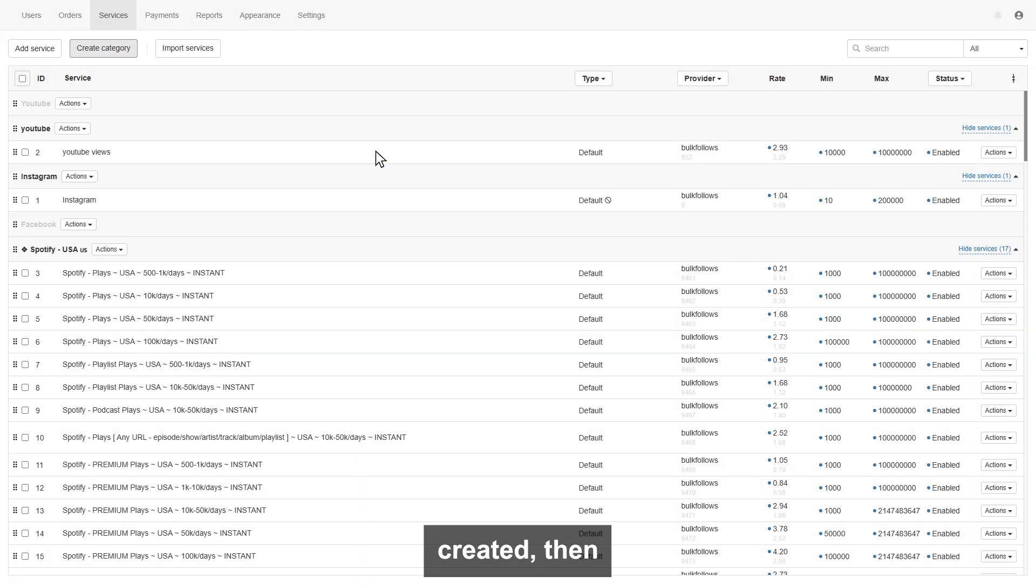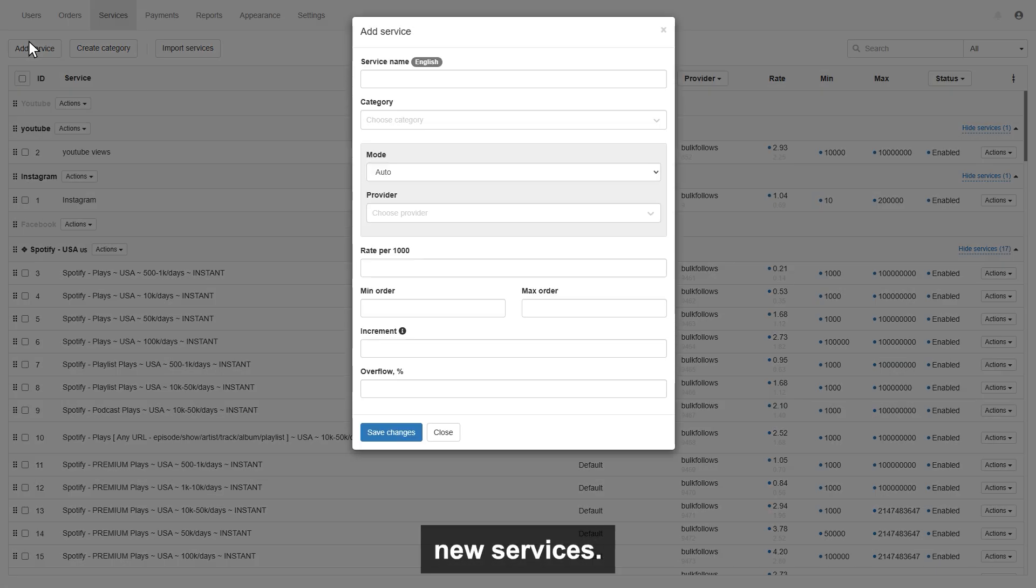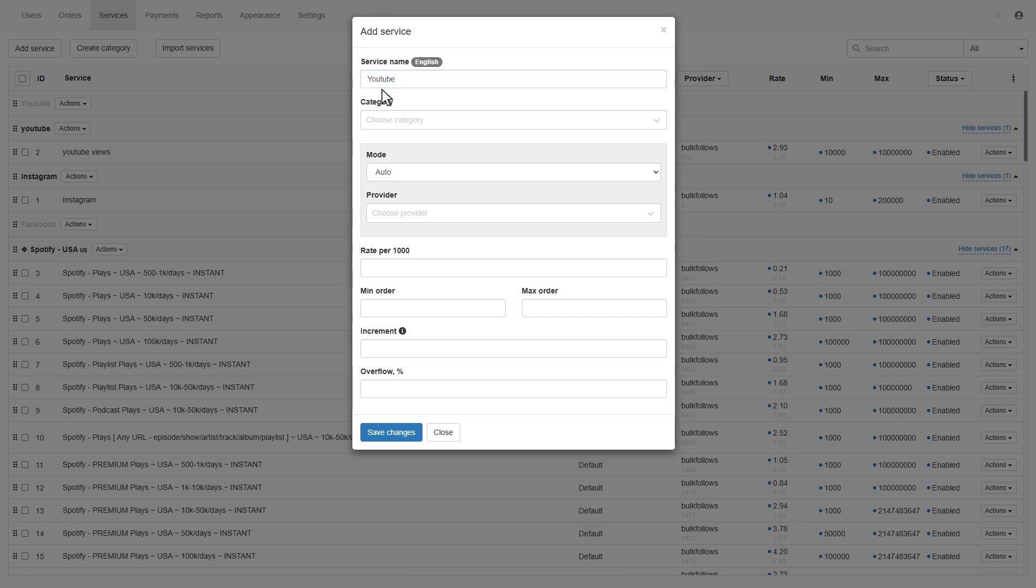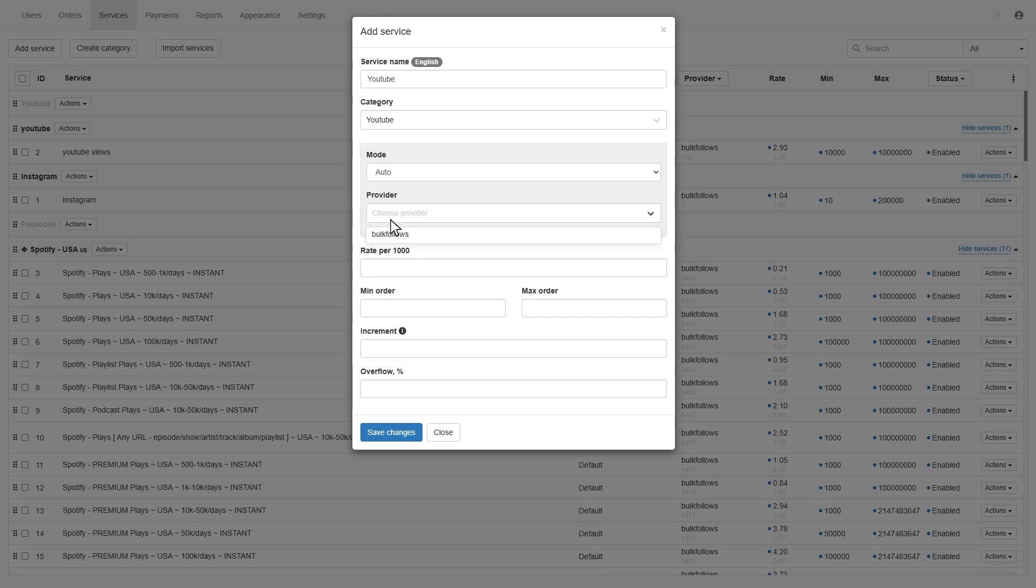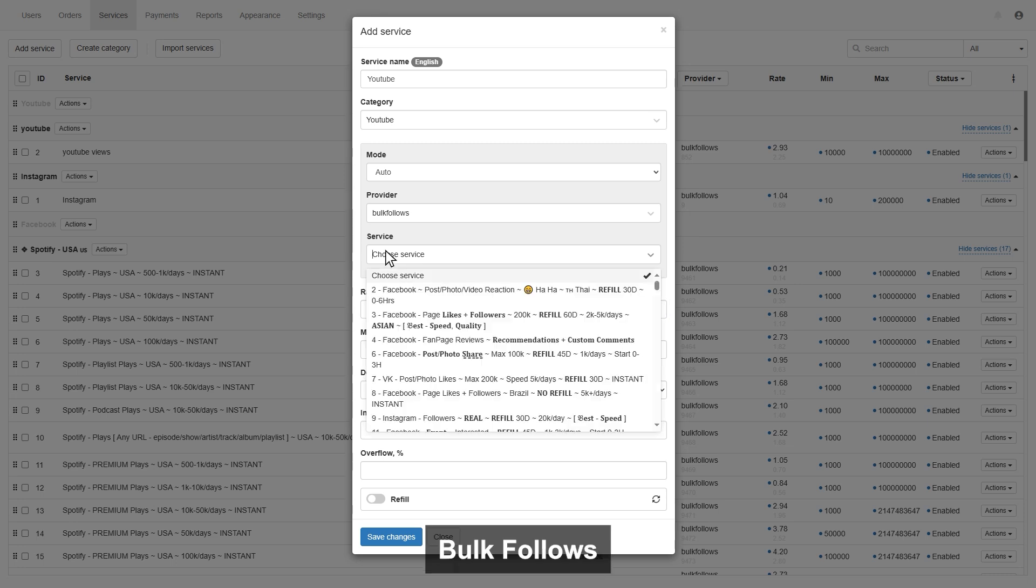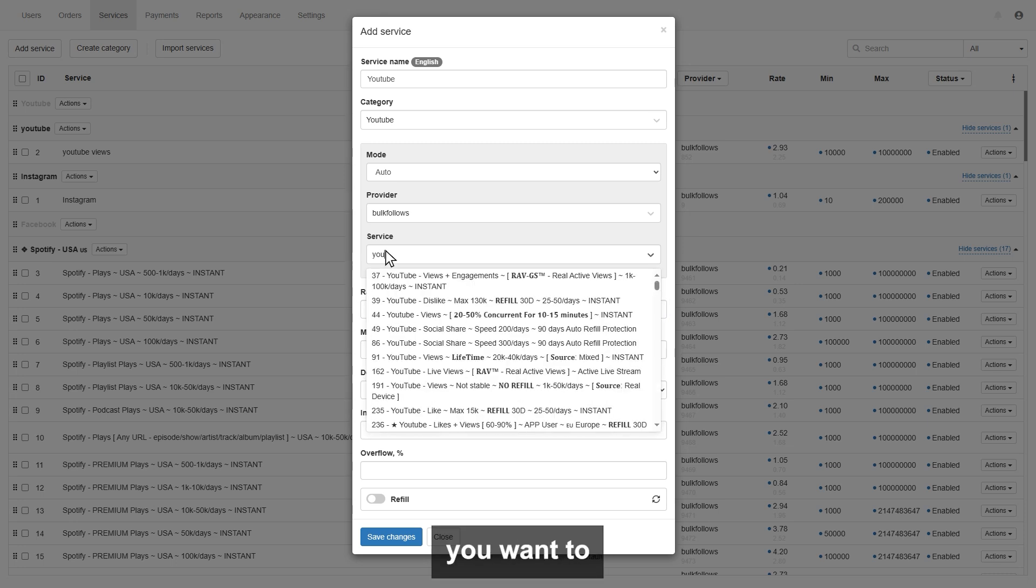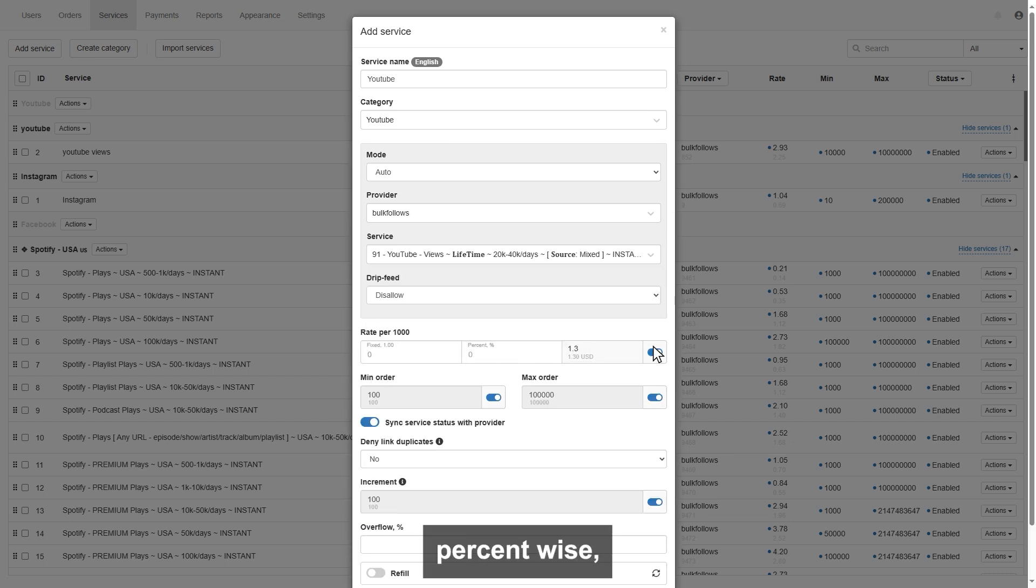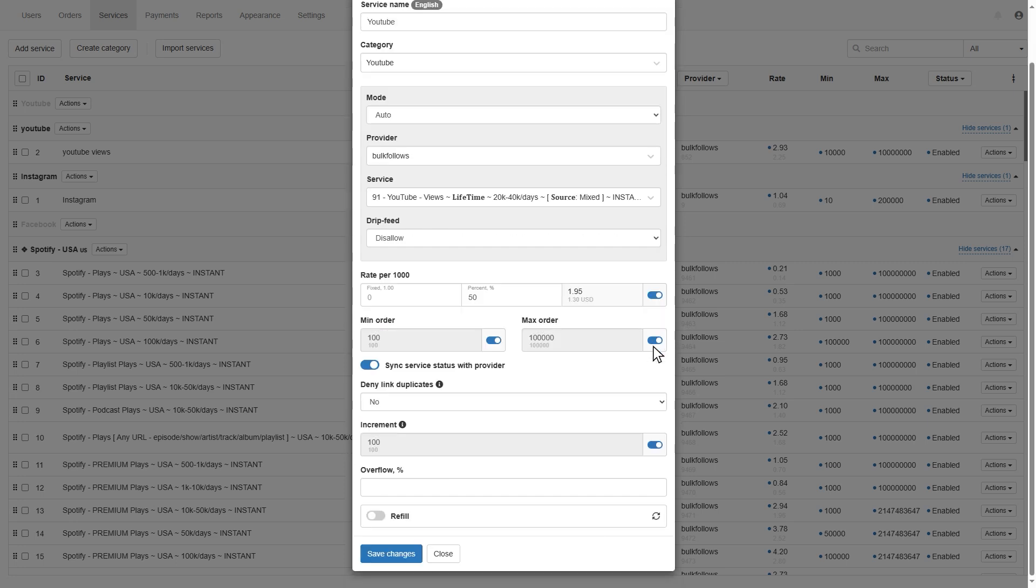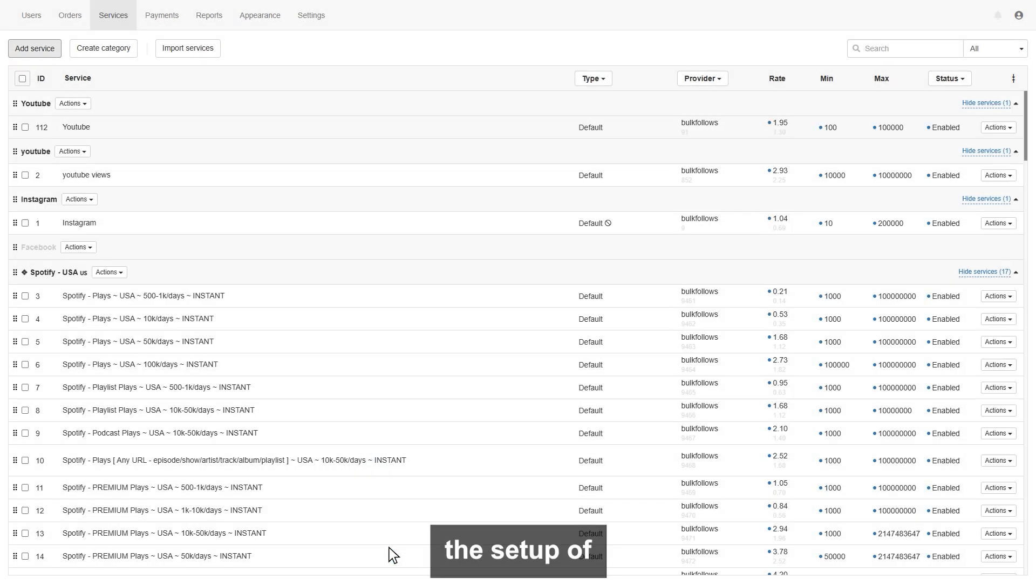On this page, you can simply enter your service name, select the category, and choose BulkFollows as a provider. Once you select BulkFollows as the provider, all BulkFollows services will appear. You choose the service from the list you want to connect with your service. Then in the price section, you can set the price by percent wise, or you can enter your own fixed price. Then click save changes, and you are done with the setup of a service.